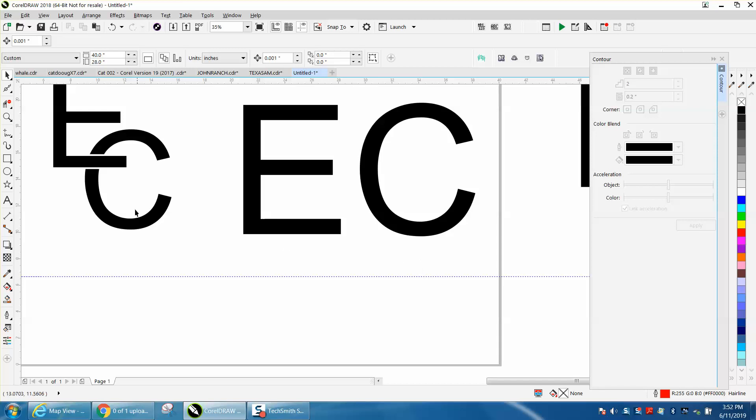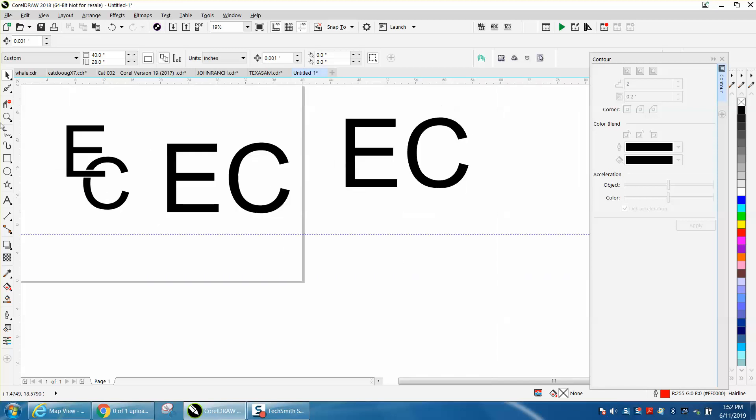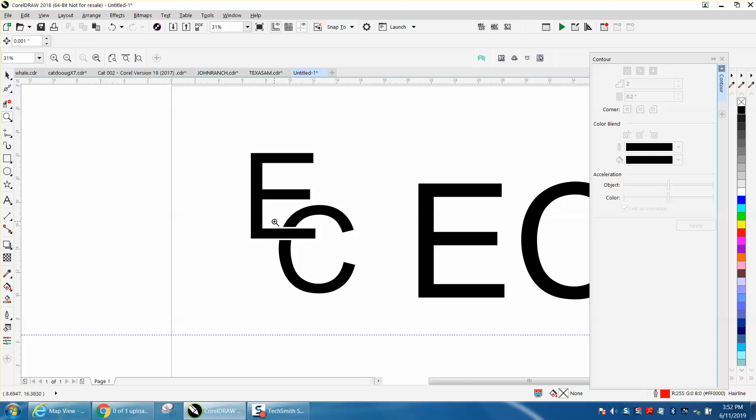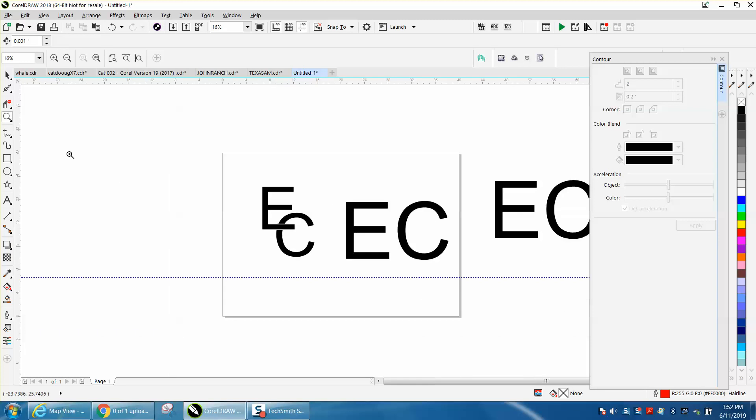Hi, it's me again with CorelDraw Tips and Tricks. While that other video was loading, I thought I'd go the next step and show you what would be pretty cool.